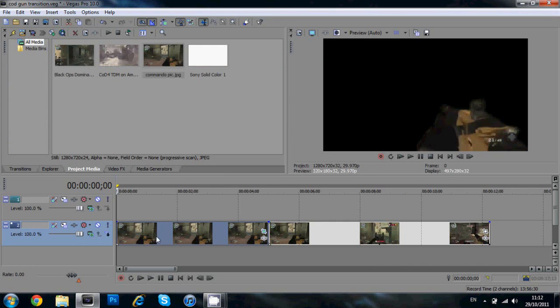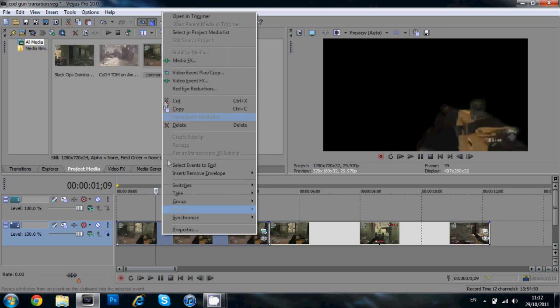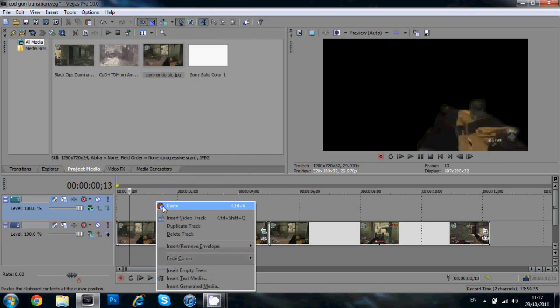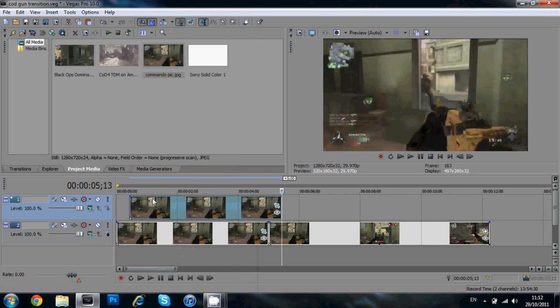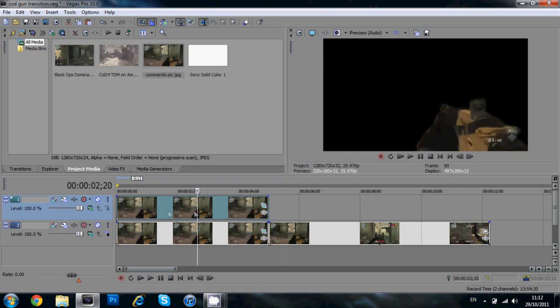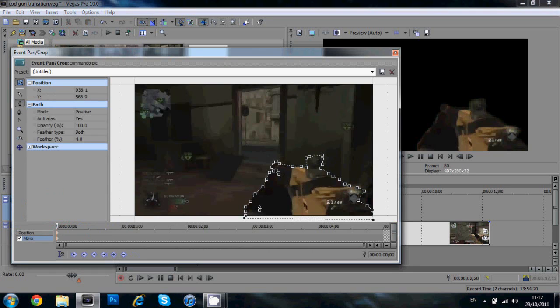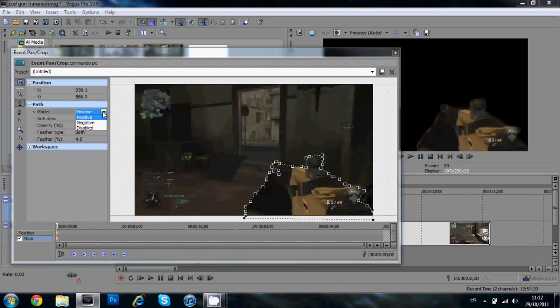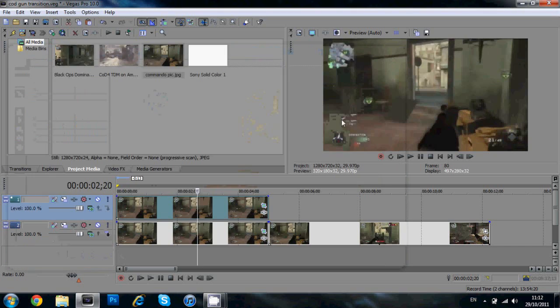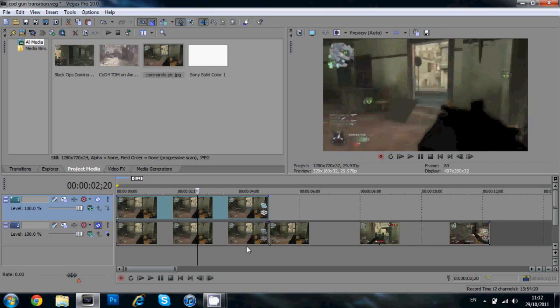And what we're going to do now is we're going to click on this, the image, and press Ctrl+C or you can also right click and click copy. And we're going to right click and paste that image on the top video track. So now basically we have two of the same thing. Two of these guns just masked like this. Now what I'm going to do is go into the video event pan crop again and we're going to change the mask mode from positive to negative. Now what this does is it switches the mask from the gun to the environment around the gun. Okay, so you can see this is the environment. The gun will be here. It will be popping up there and this will be pushing down.